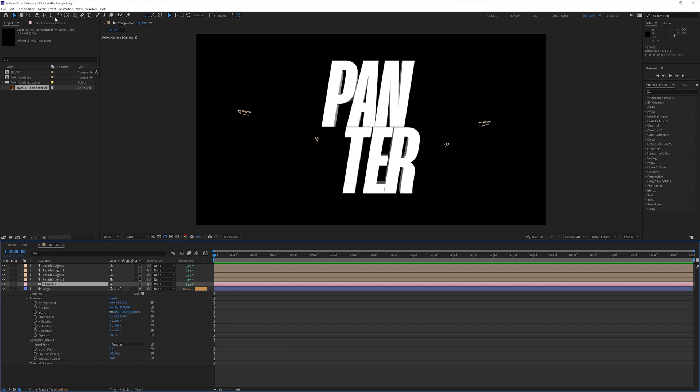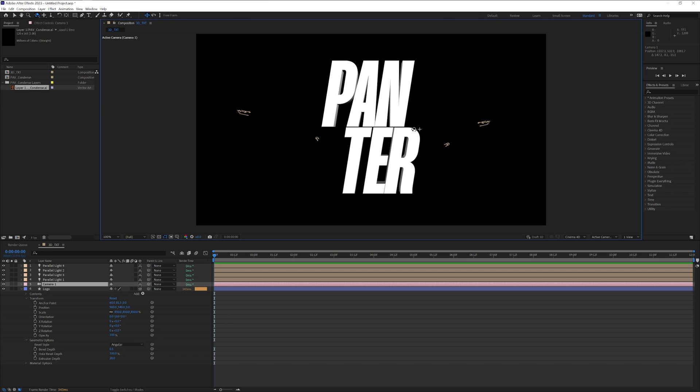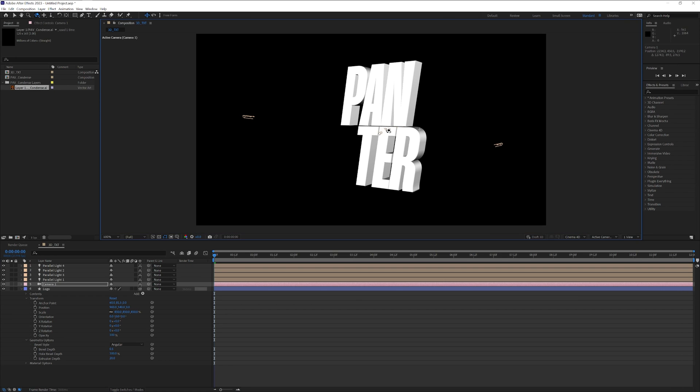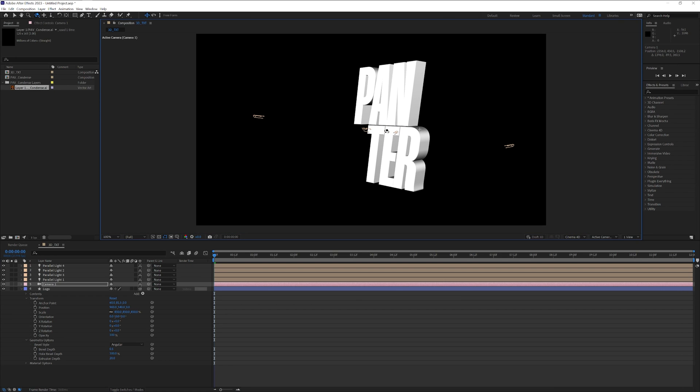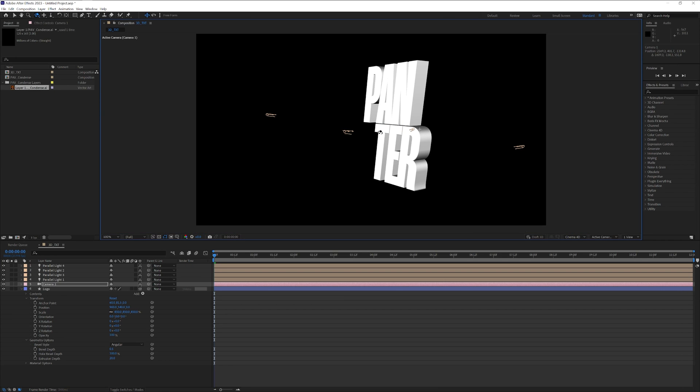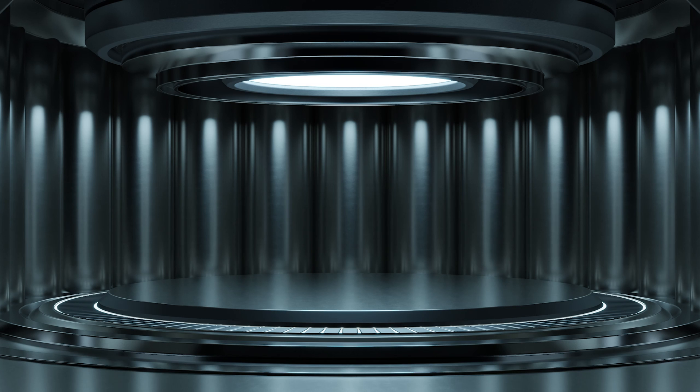Click on the camera and you can select the orbit around cursor and move the text around so you can see how it's going to look. For the next step, we're going to need an image for reflection and lights. Normally we should need an HDRI file, but that's not available right now. So I'm going to leave a link in the description with this image.